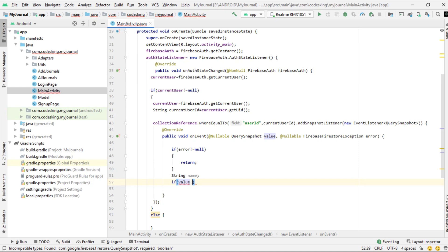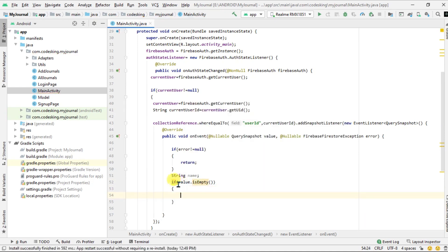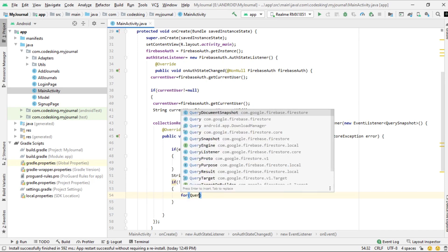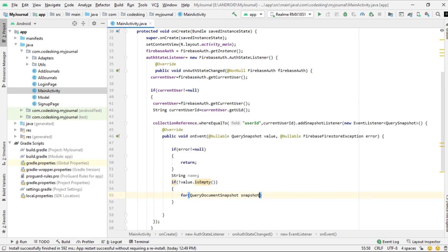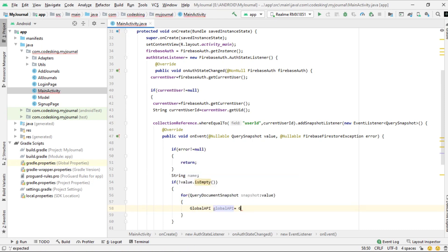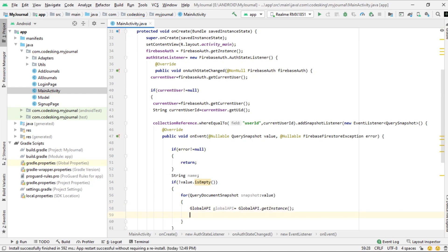Check the value - if the value is not empty, then inside it we will use a for loop and query all the collections or documents, and we will pass the username and user ID in the global API.